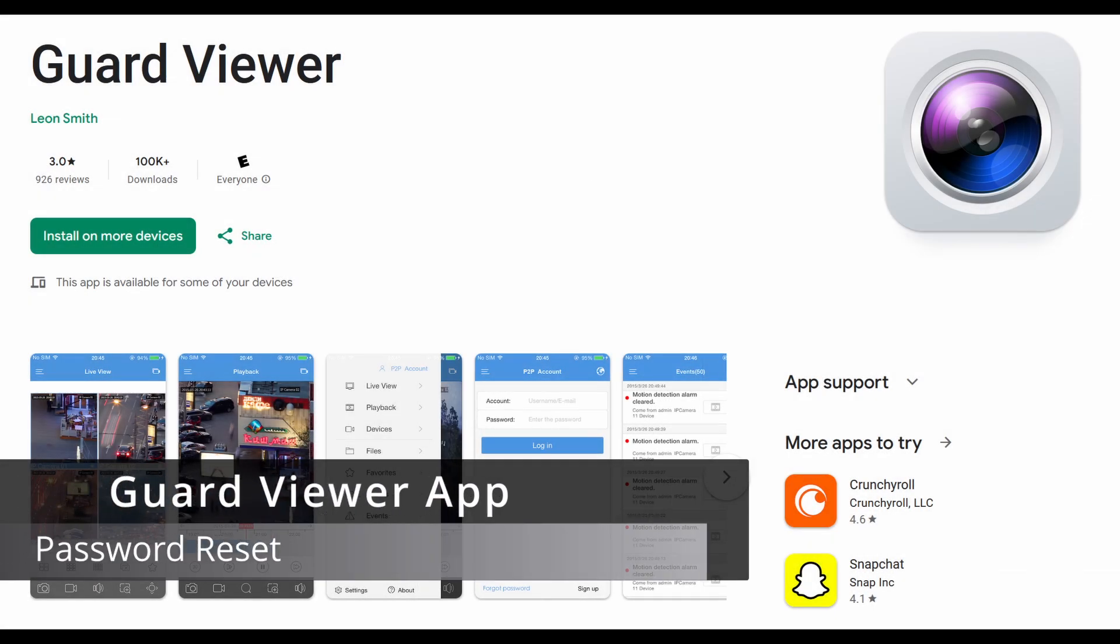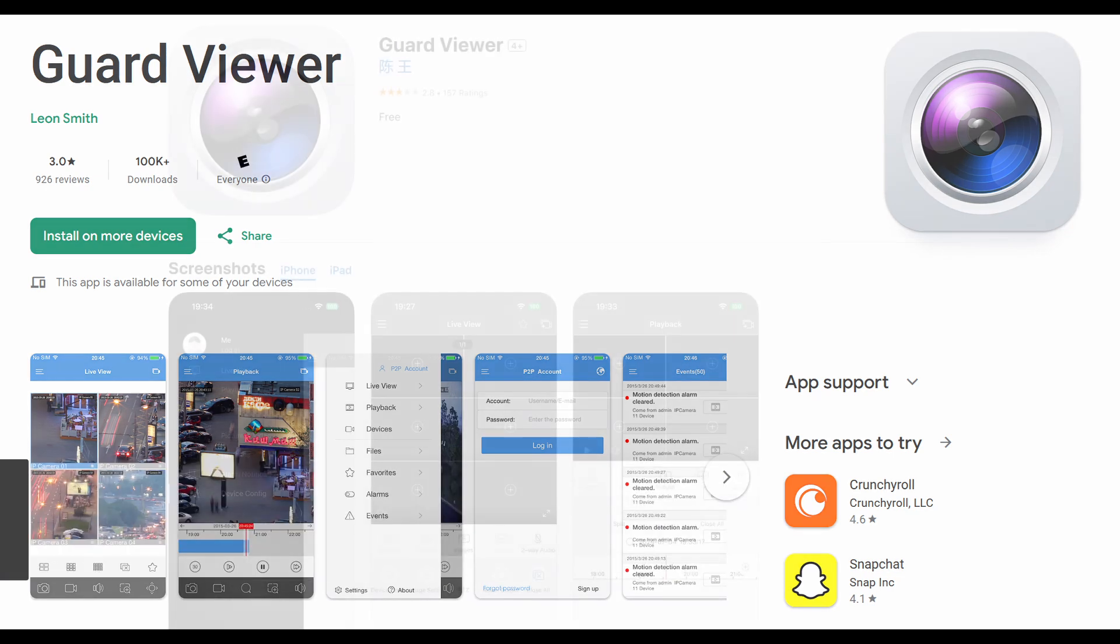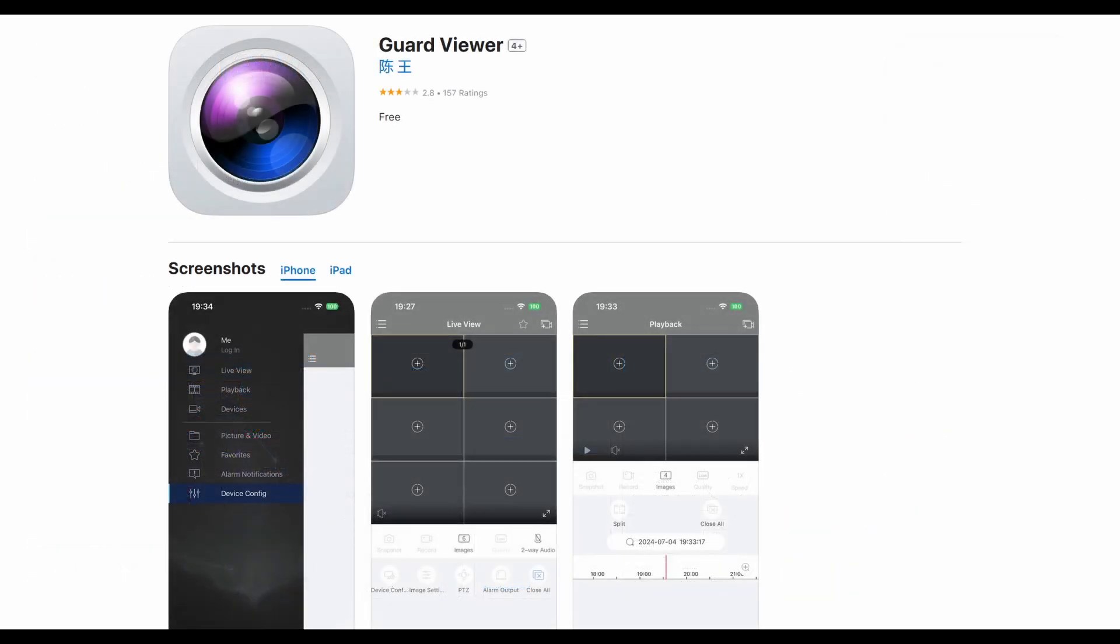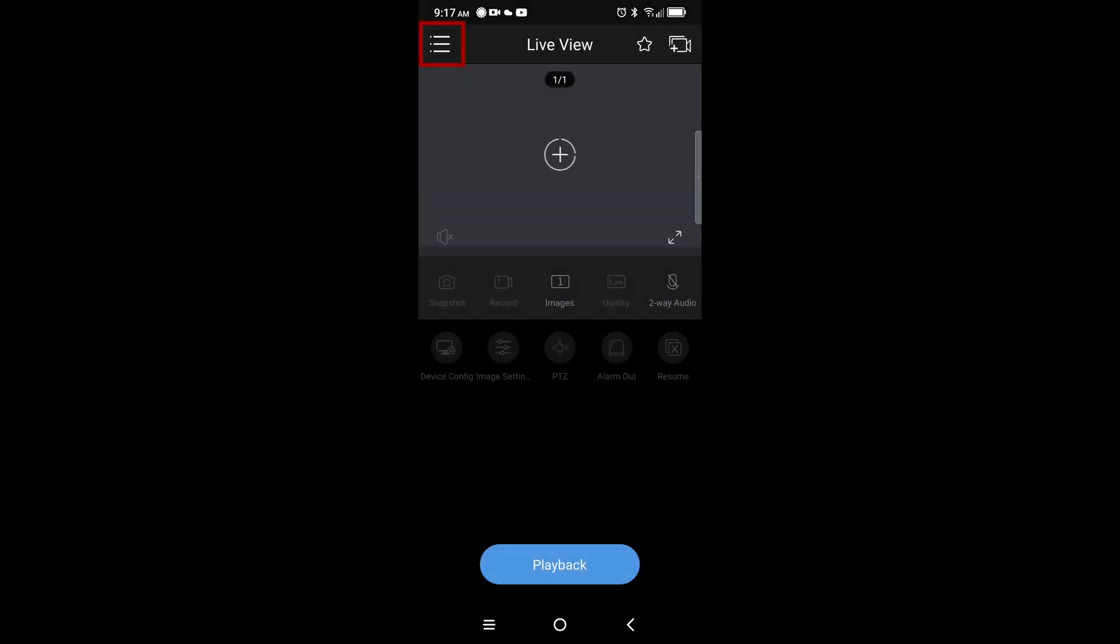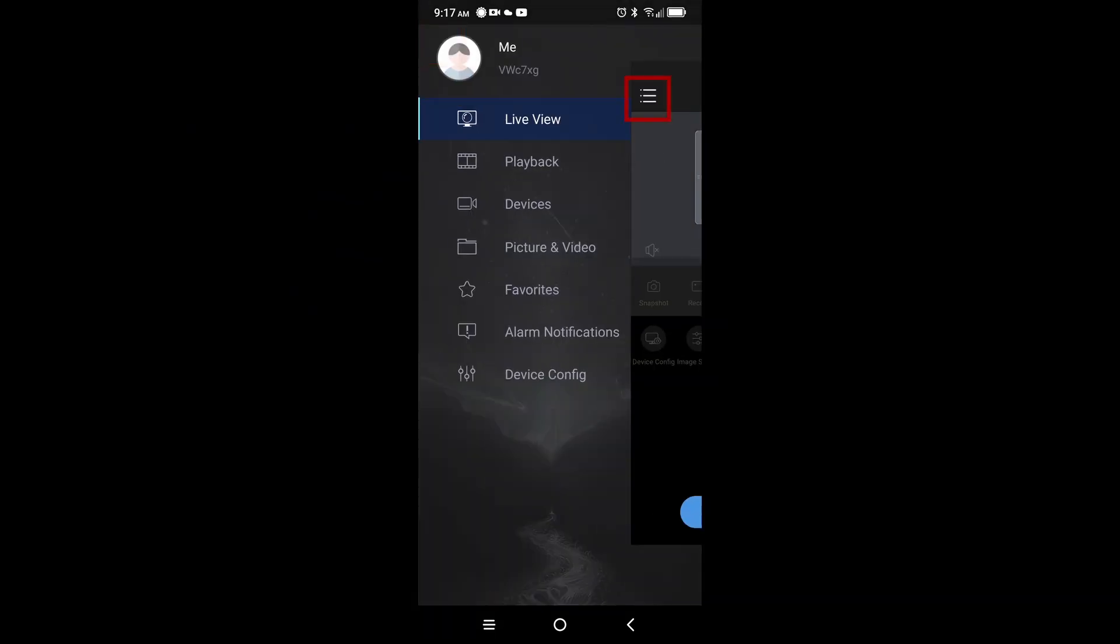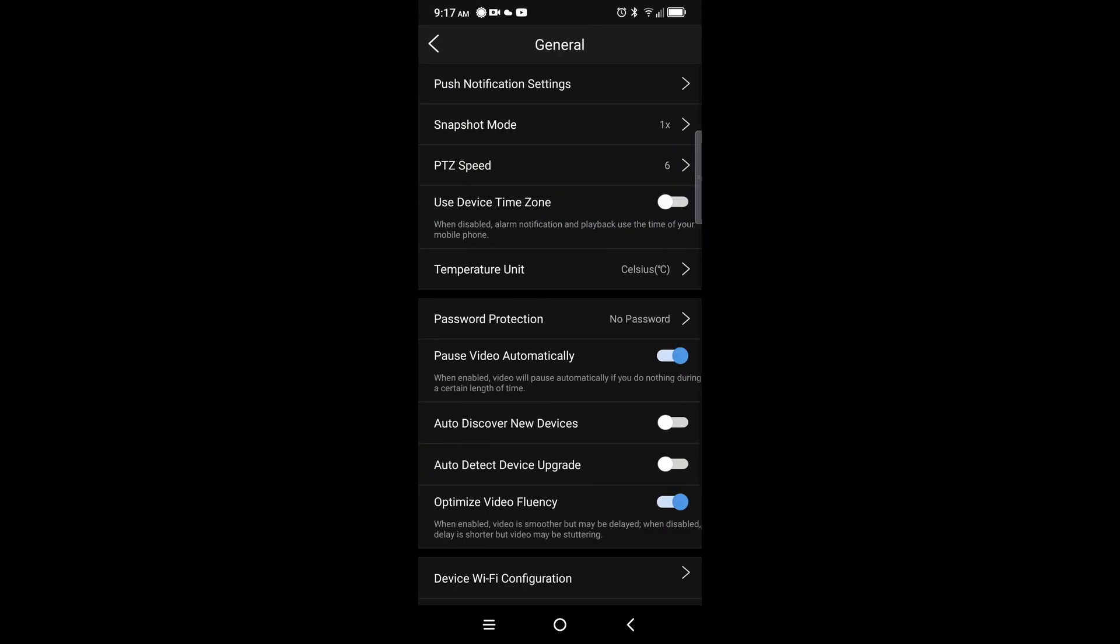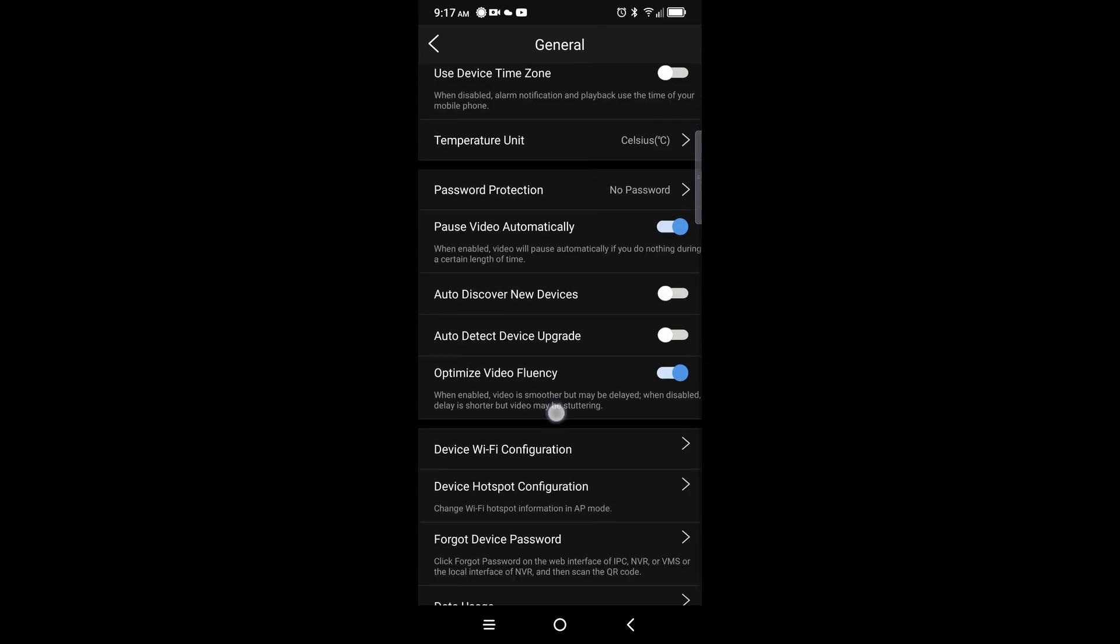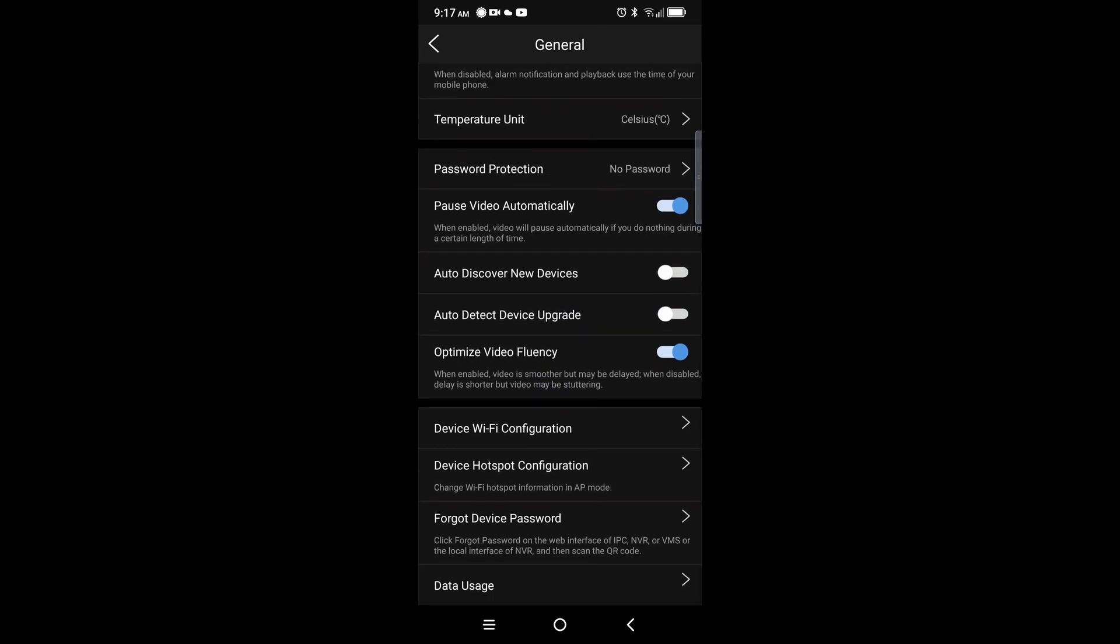If you still have or prefer to use the Guard Viewer app, the procedures for reset are nearly the same. Launch the app and click the three dashes in the top left. Next, click me at the top of the menu. Now select general, scroll to the bottom of the next page, and finally tap forgot device password.